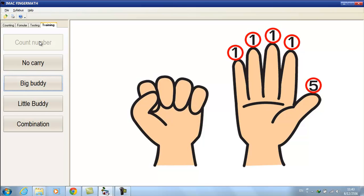Fingers of the right hand represent 1, and the thumb represents 5. Let's count numbers up to 4.